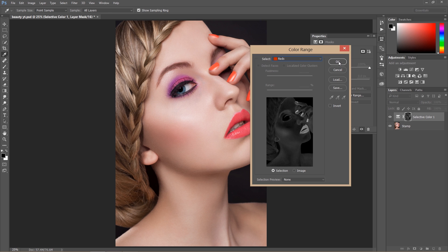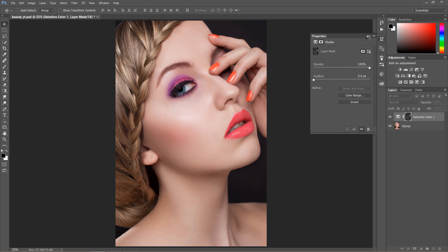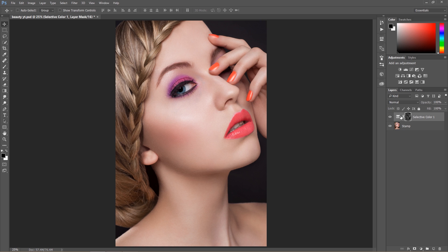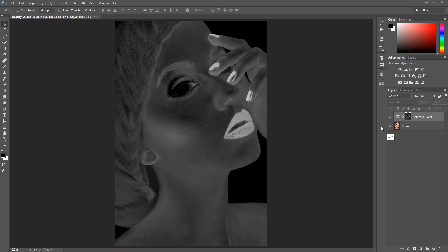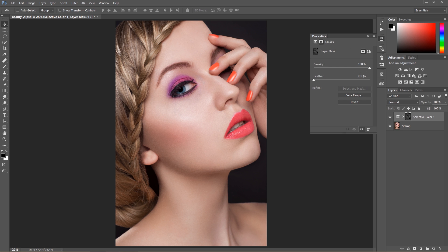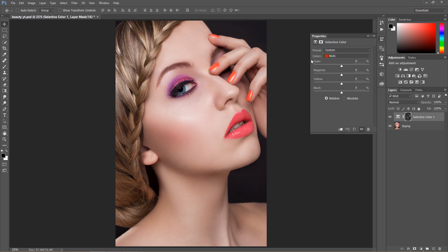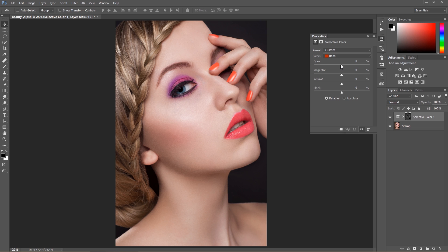I'll hit OK and you can see the mask now. The stronger effect of the color will be on the lips and the nails, and then I can easily work with this.